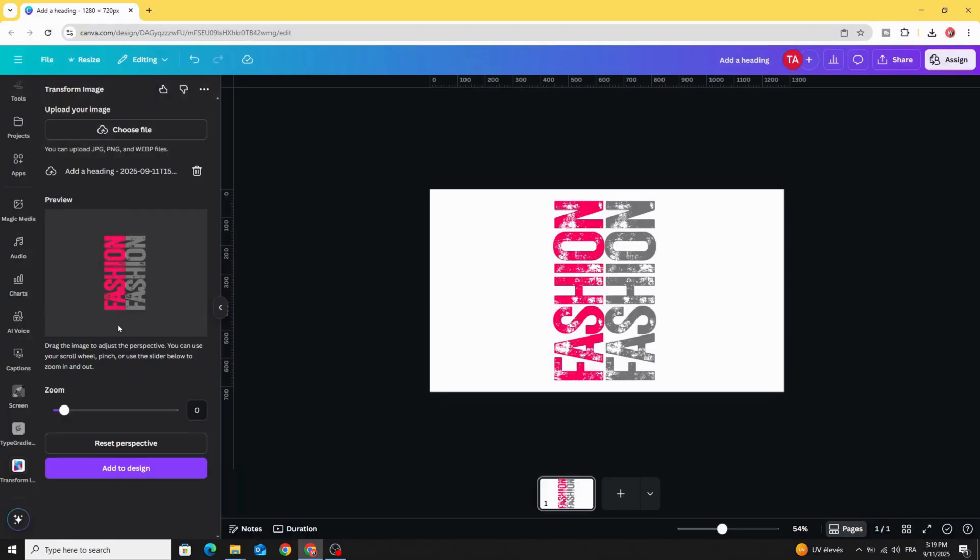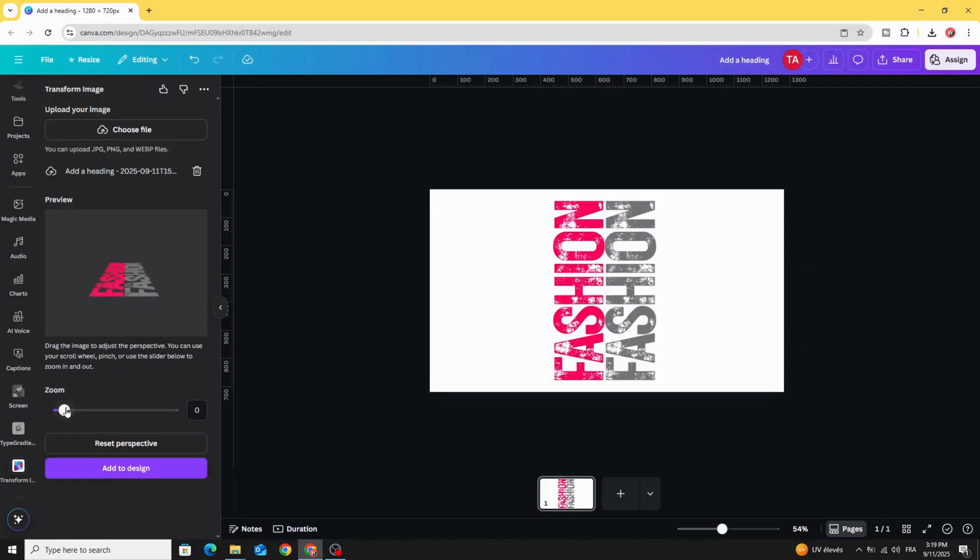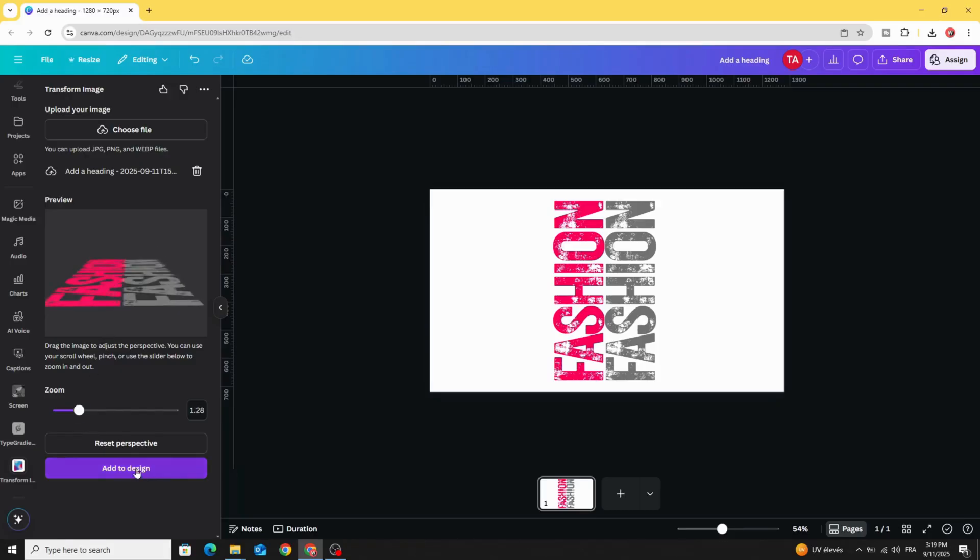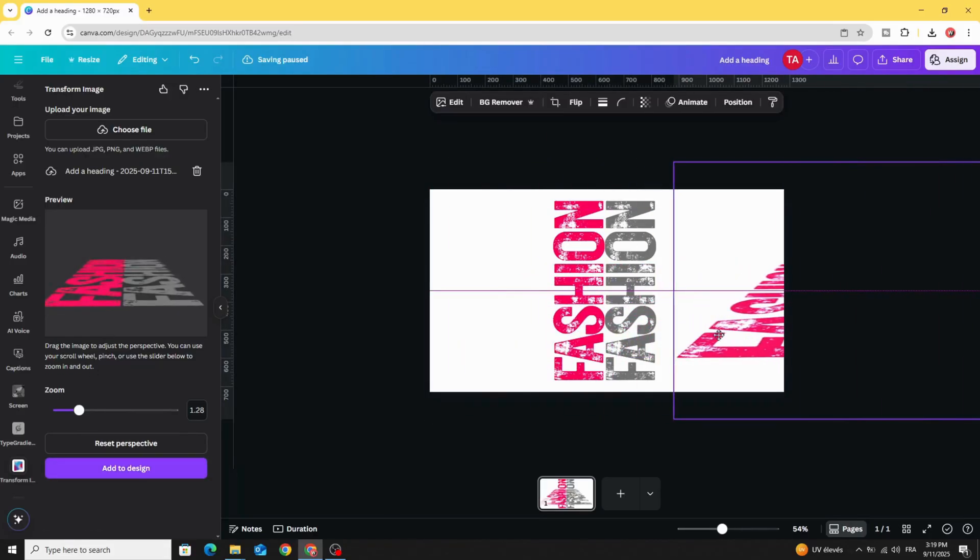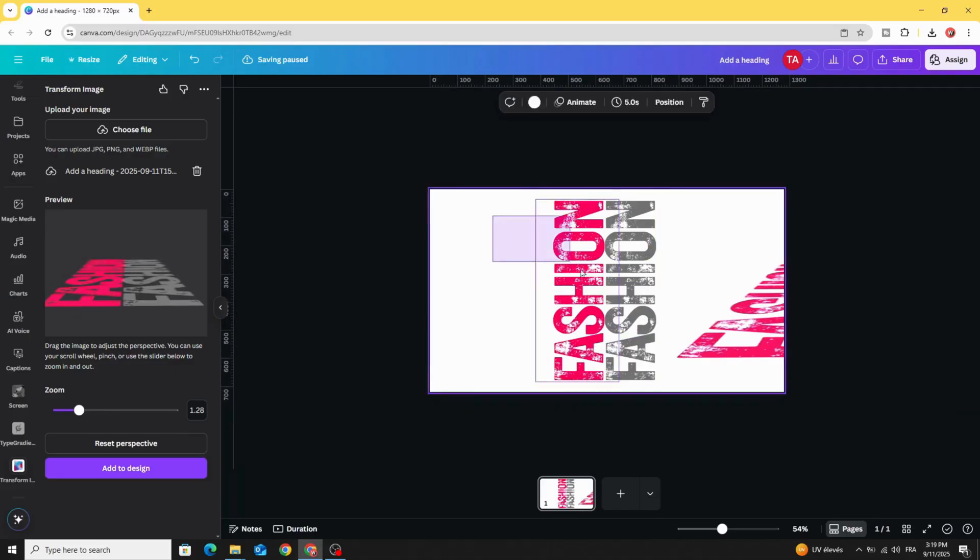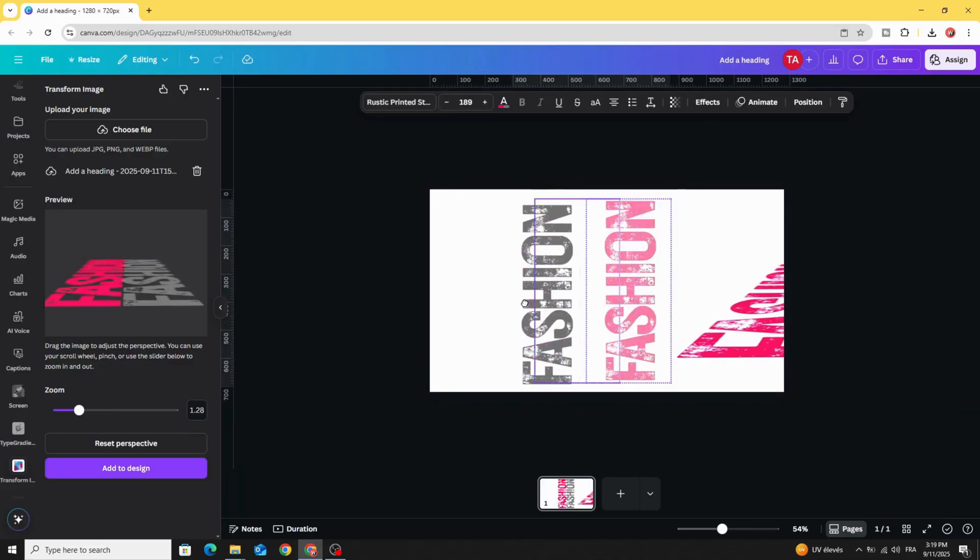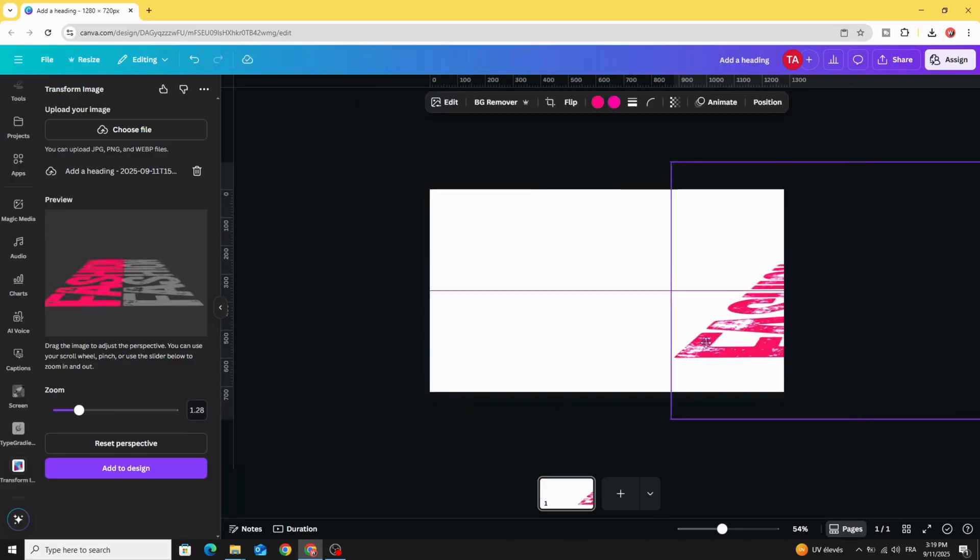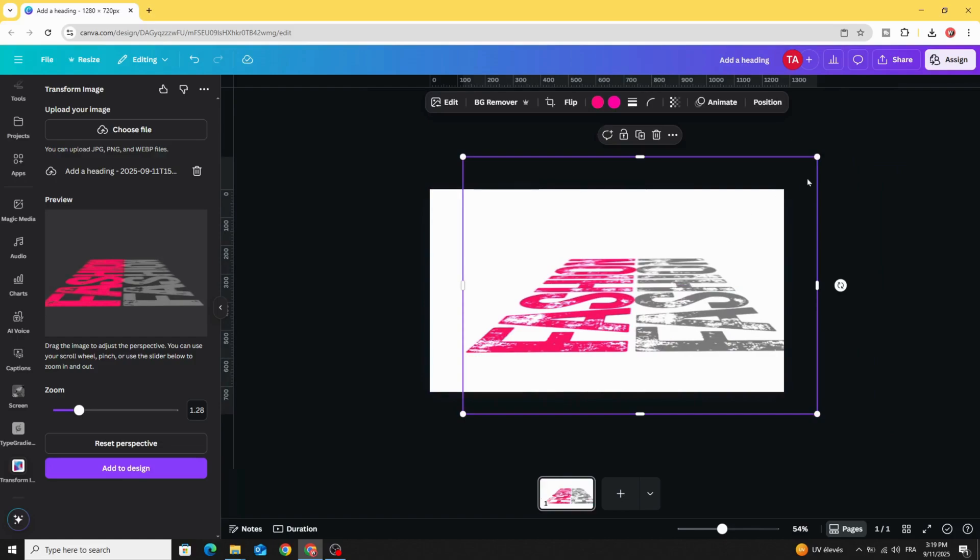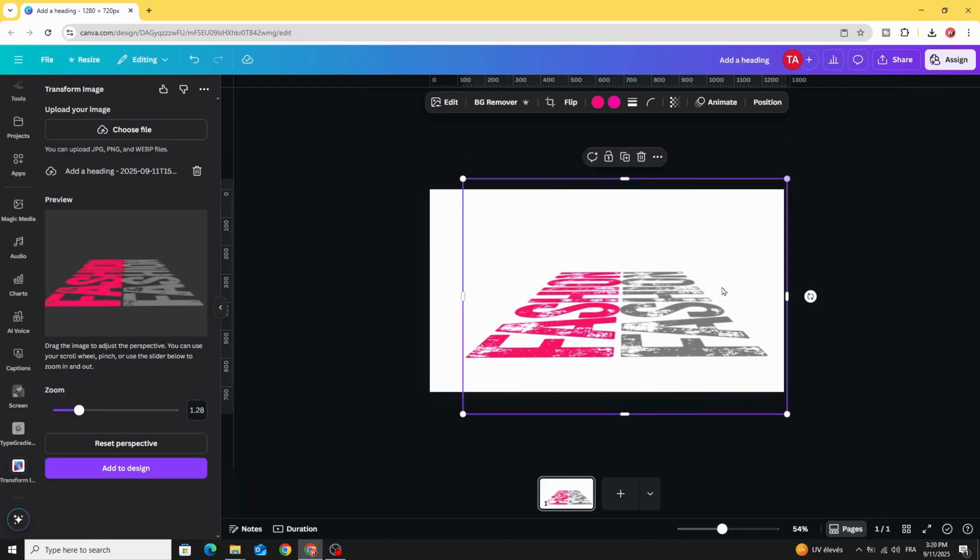Let's drag this image from the bottom like this. Let's increase the zoom and click Add to Design. Just delete this text, keep just this new one.